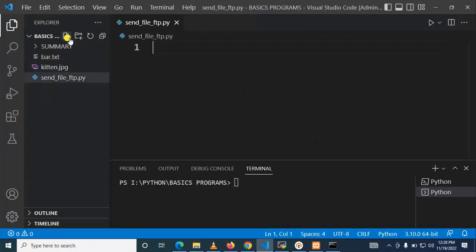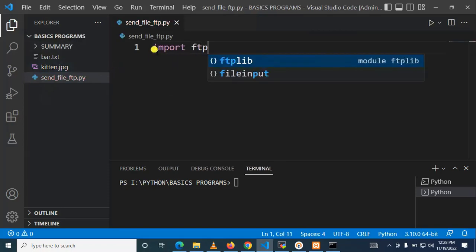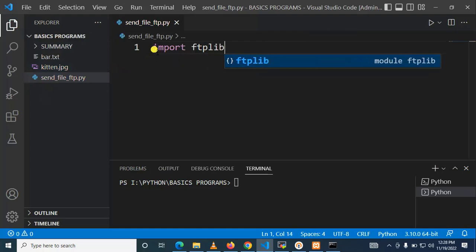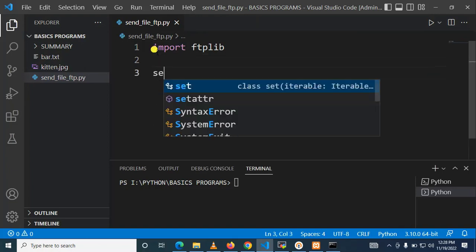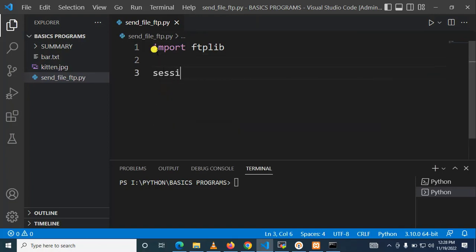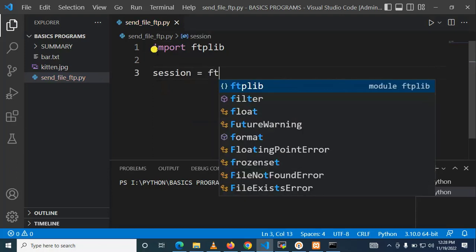After that import ftplib. Right, then after session we need to log in so it is ftplib.